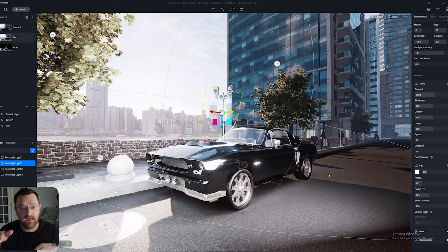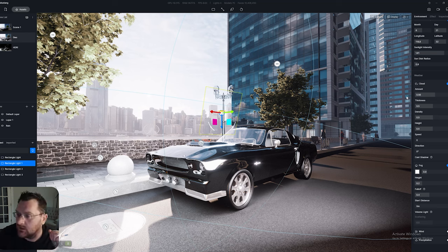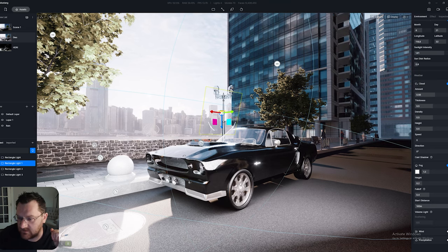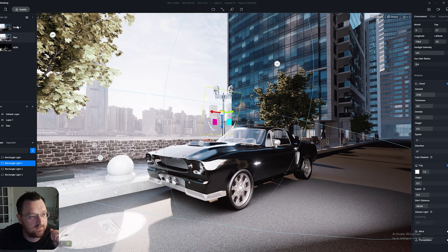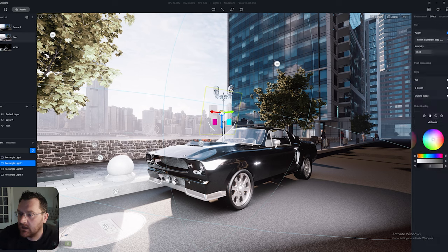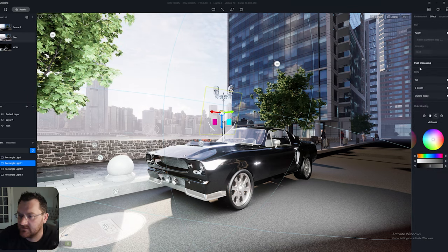It would be possible to do that if you render two images — one with rain, one without — and use a mask to paint it out. I'm going to increase the fog just a little bit more, and I want to make the starting distance be off in the distance a little bit. Update those changes.